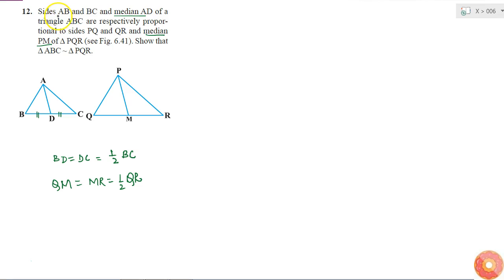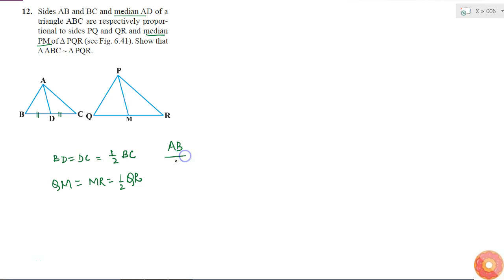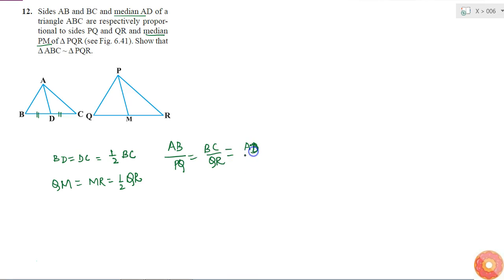Now, what more is given? Sides AB, BC, and median AD are proportional to PQ, QR, and median PM. So writing it mathematically: AB by PQ is equal to BC by QR is equal to AD by PM.